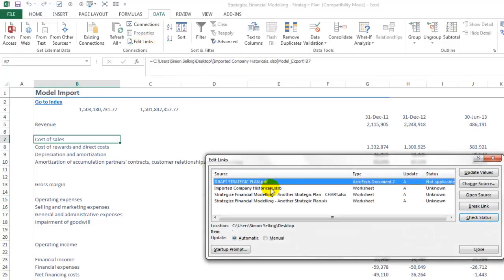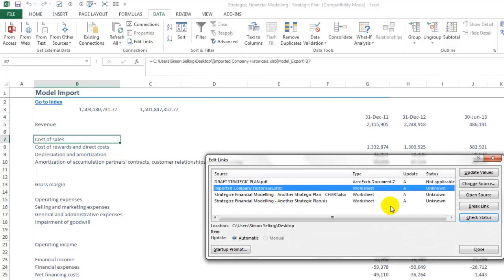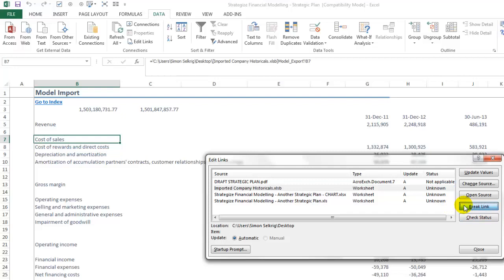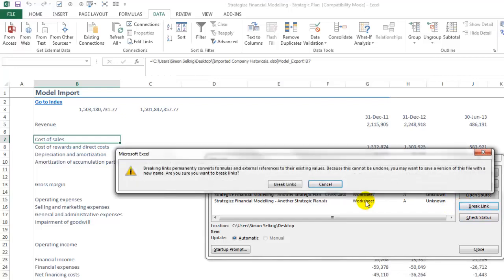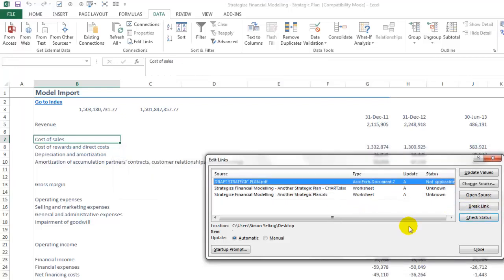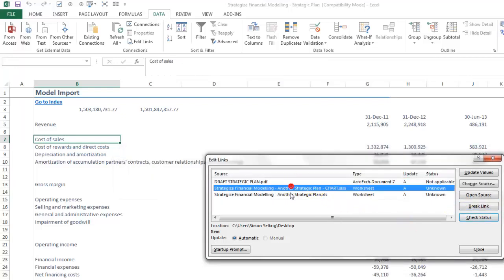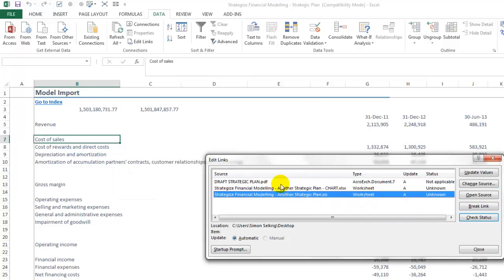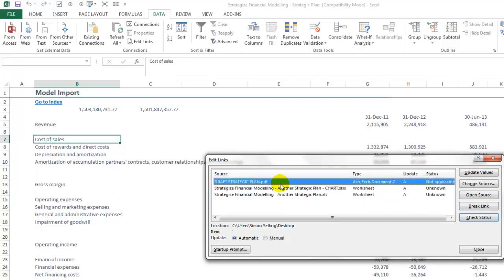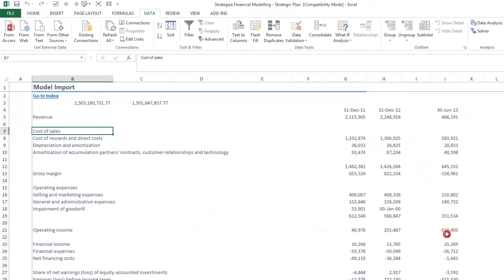We can simply go into the source of the edit links and break the link. As so, confirming break links. As we can see, we are now breaking the links to that external workbook.